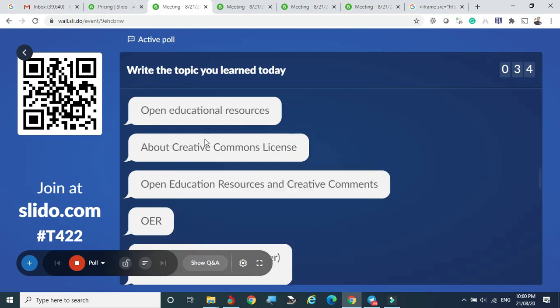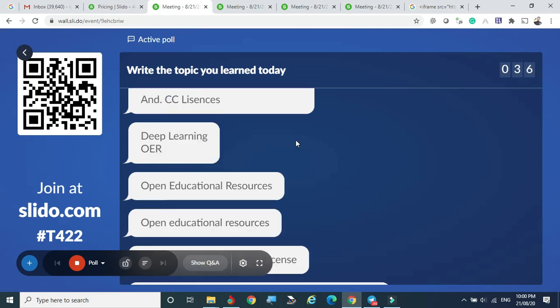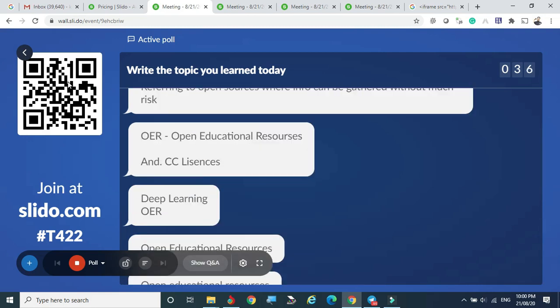I think I have discussed the majority of the points about slido.com. I hope you will enjoy using slido.com. Thank you.